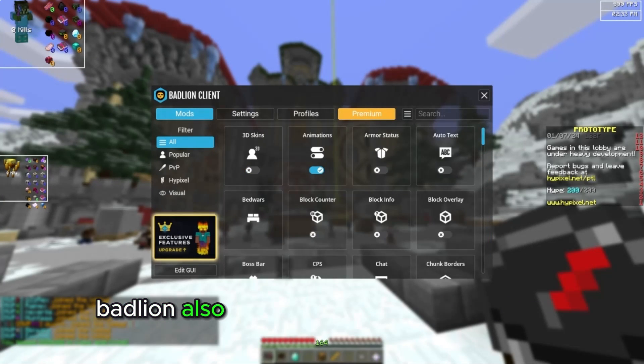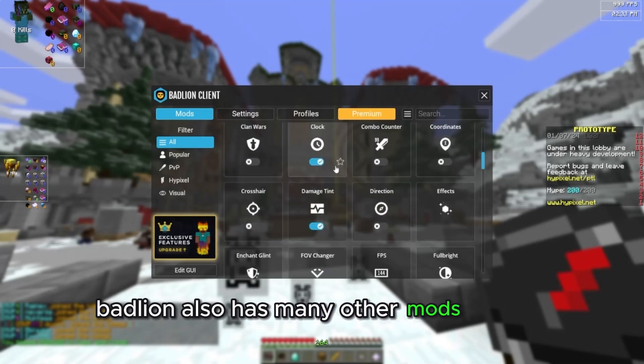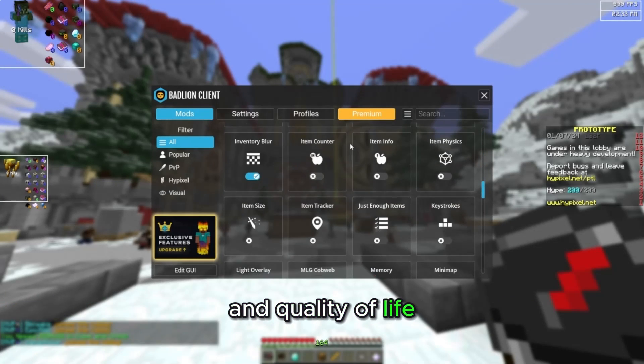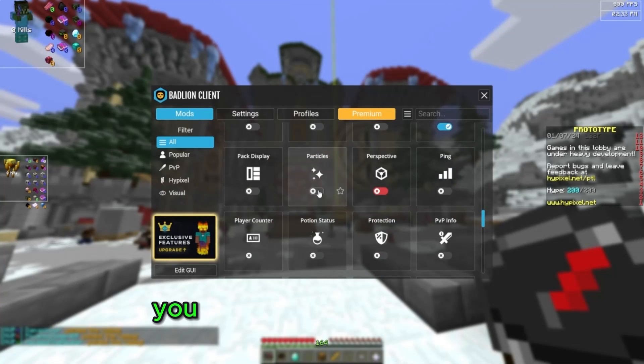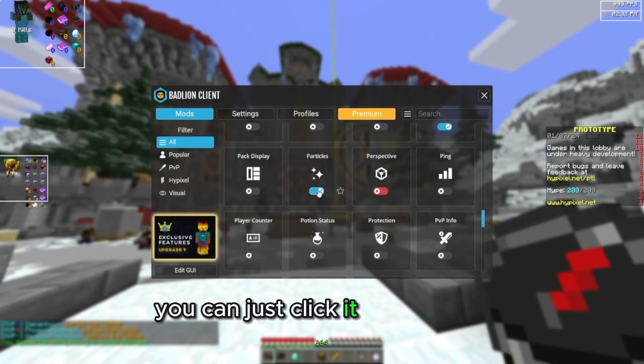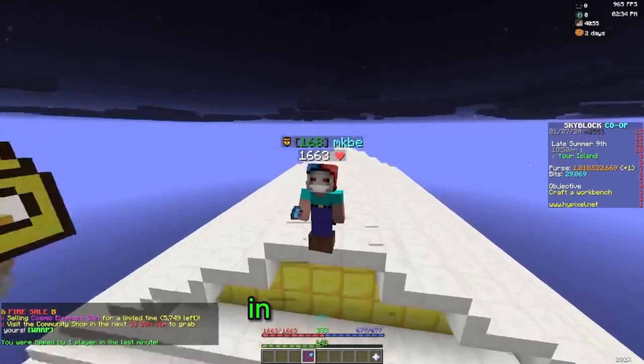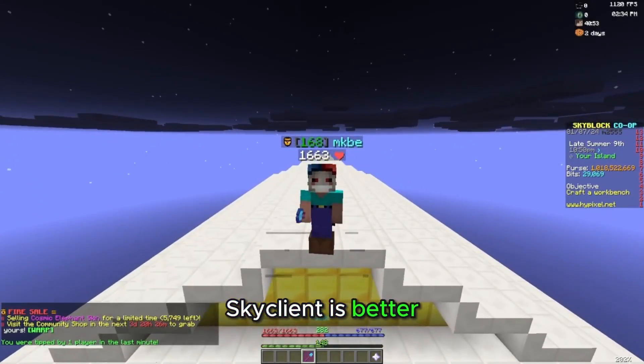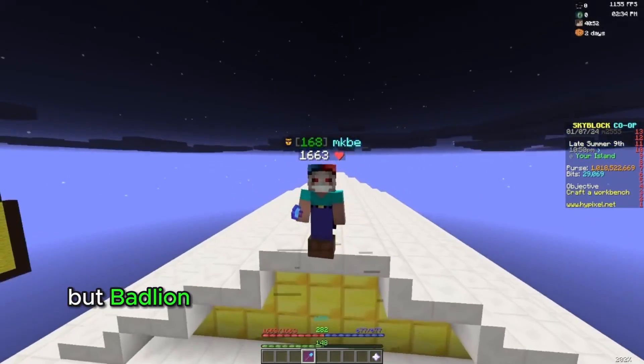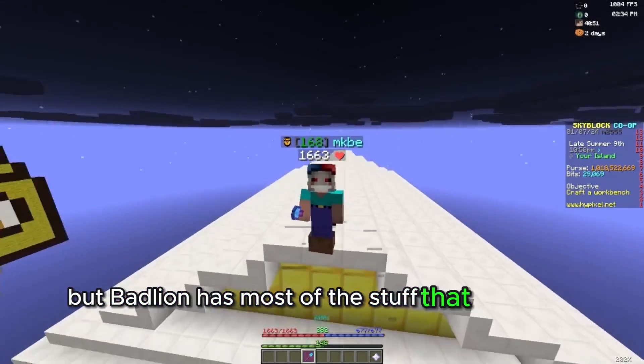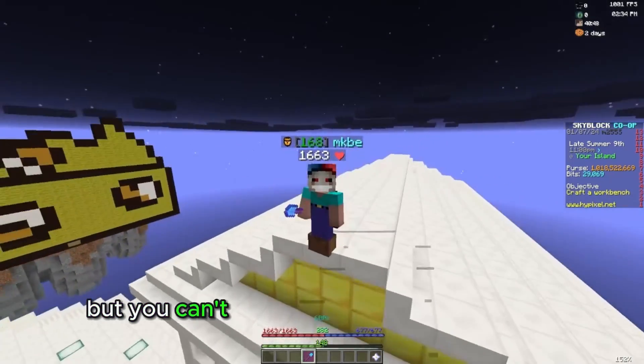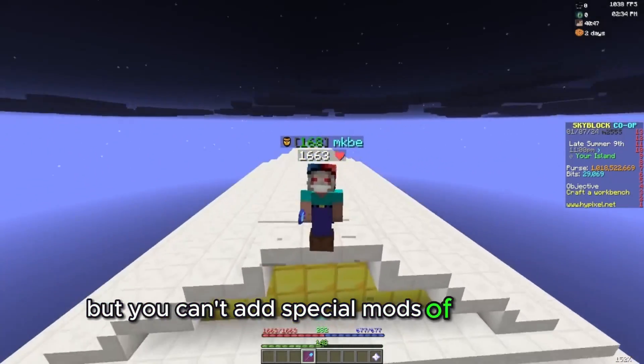BadLion also has many other mods for PvP and Quality of Life. If you want anything, you can just click it to turn it on. In my opinion, Skyclient is better, but BadLion has most of the stuff that Skyclient has. But you can't add special mods of your own.